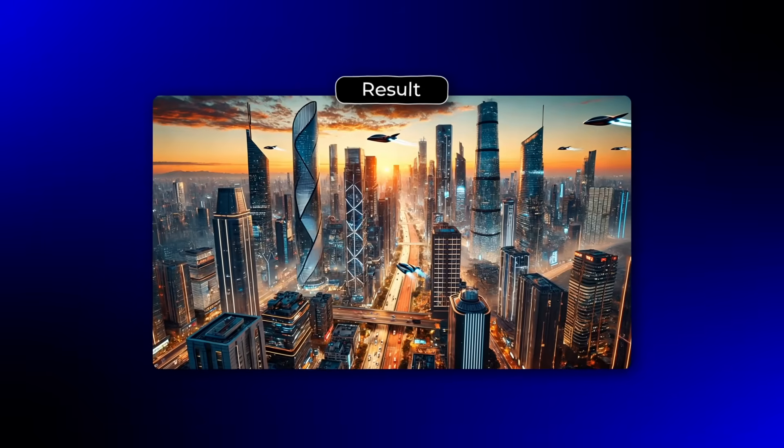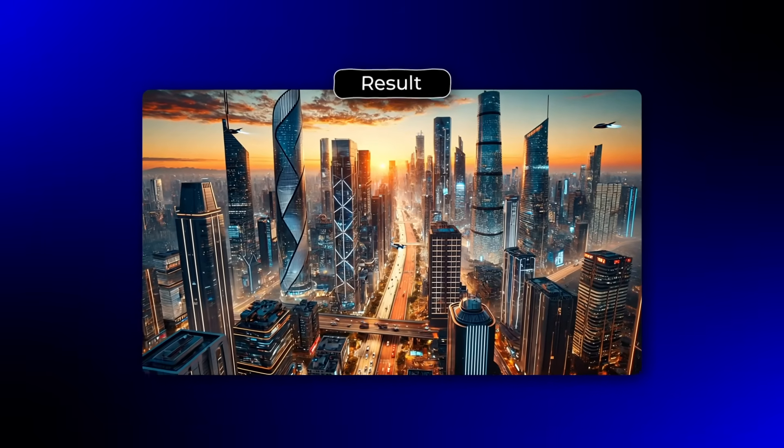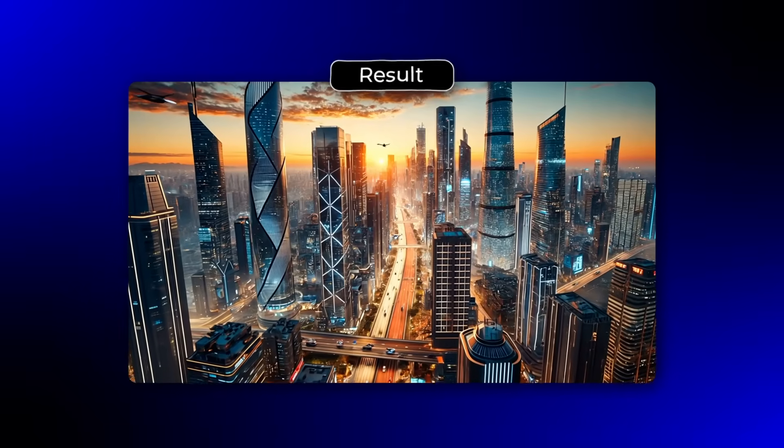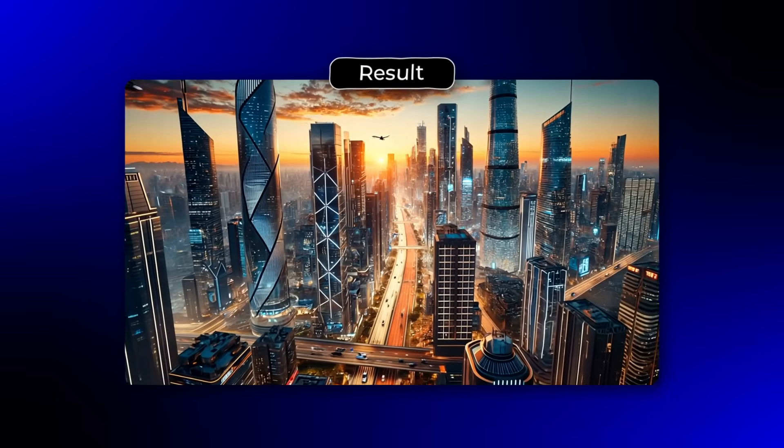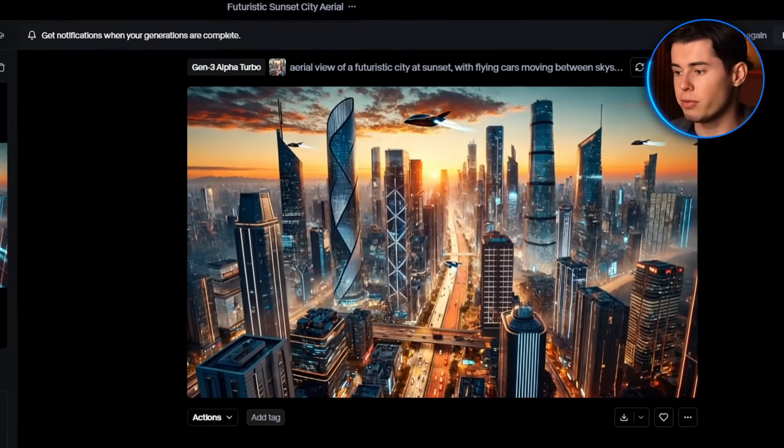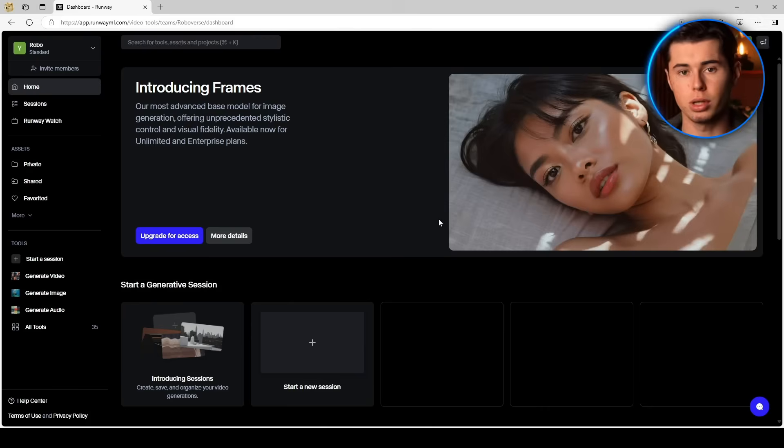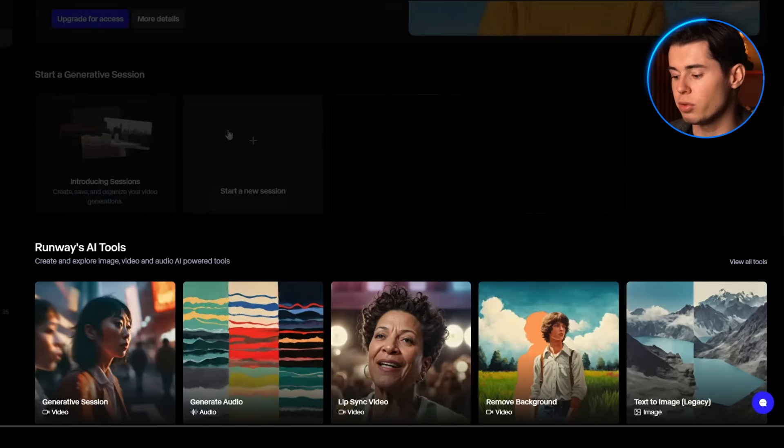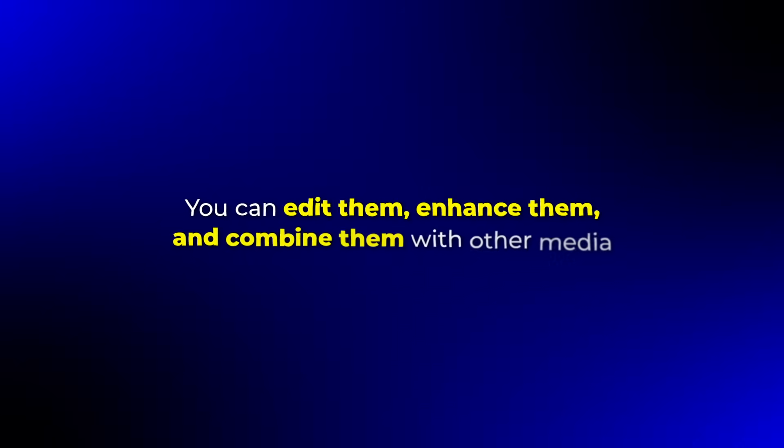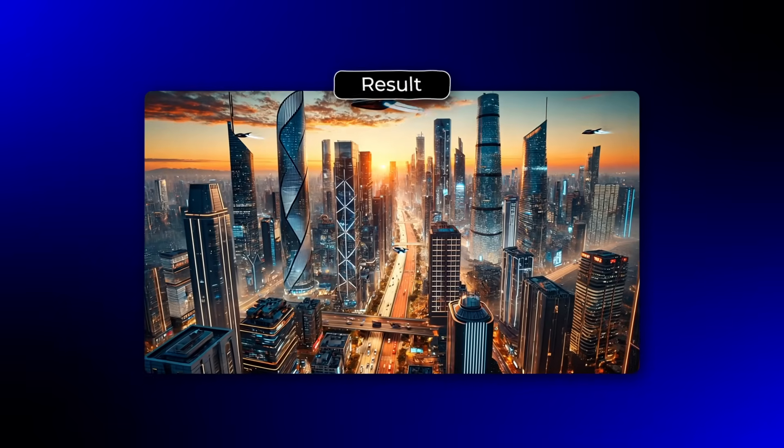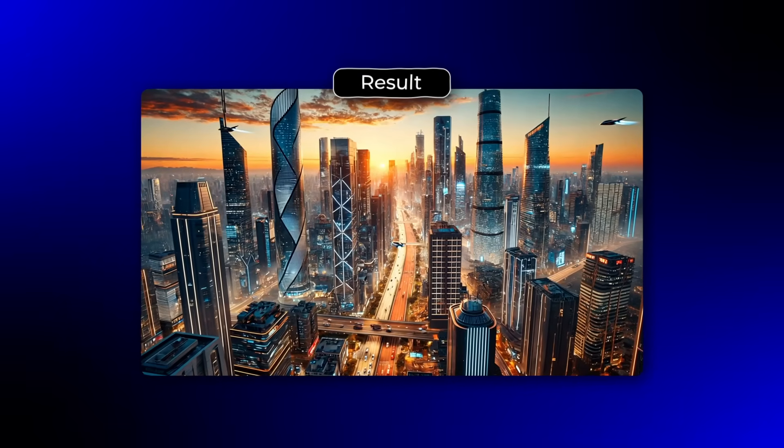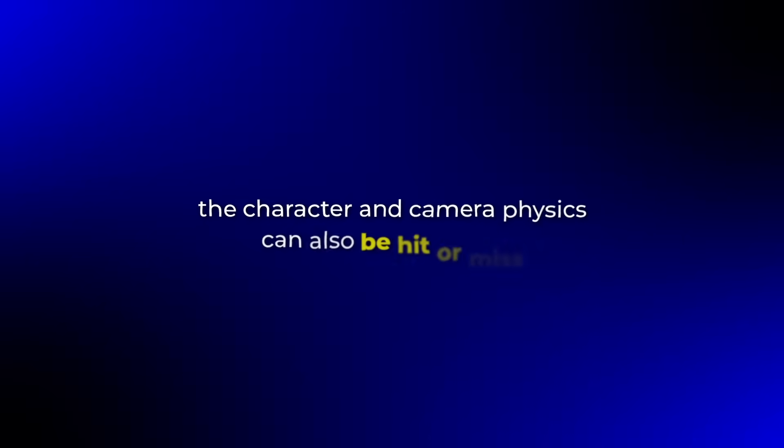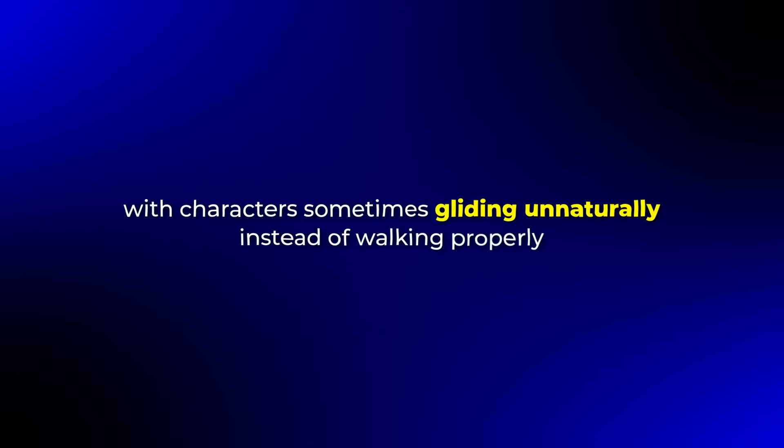The buildings looked good and the movement of the camera was smooth. However, the flying cars looked a bit blurry and the overall resolution wasn't as crisp as I would have liked. The sunset colors were beautiful though, with a nice gradient from orange to blue in the sky. The pros are its speed and versatility. It's also very user-friendly, making it perfect for beginners. The range of tools available within the platform means you can do much more than just generate videos. You can edit them, enhance them, and combine them with other media. The cons are noticeable in the quality. The resolution isn't great and the videos often look fuzzy and low quality compared to other tools. Also, the character and camera physics can be hit or miss, with characters sometimes gliding unnaturally instead of walking properly. I've noticed that complex movements like running or dancing often look strange and robotic.